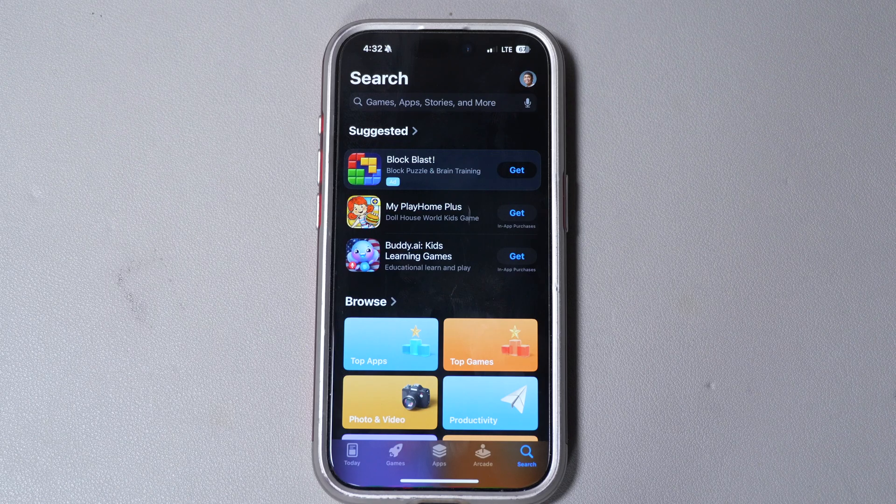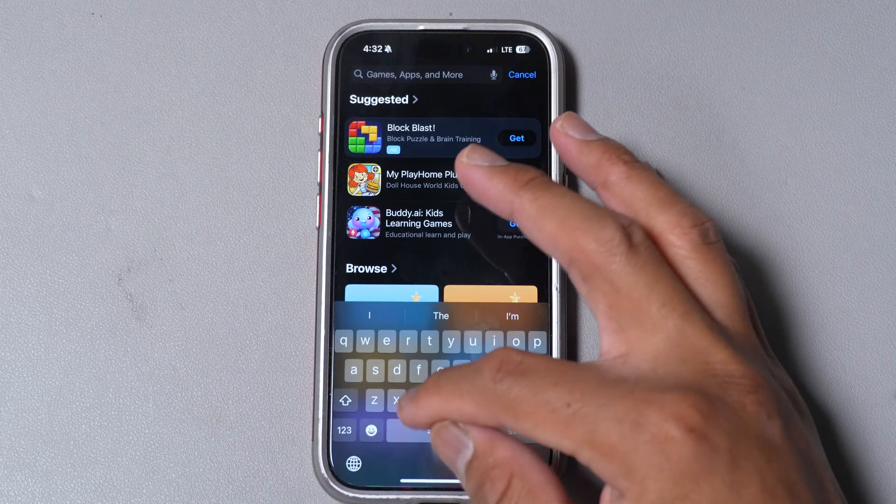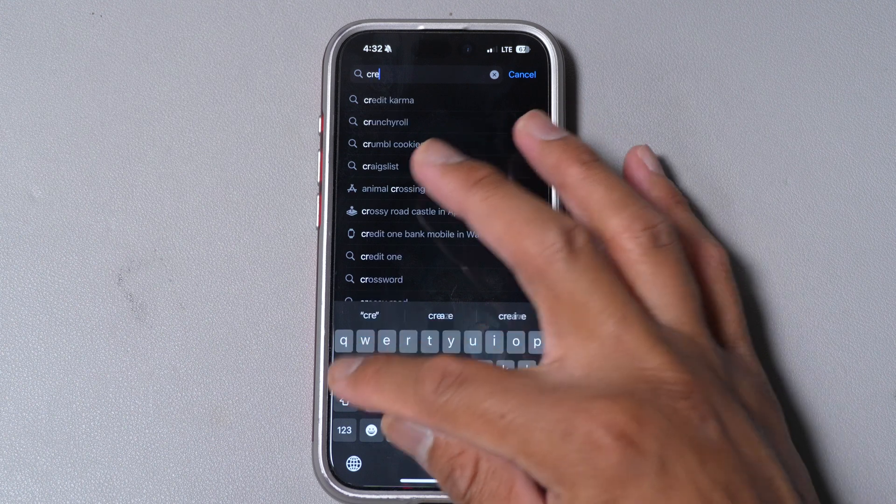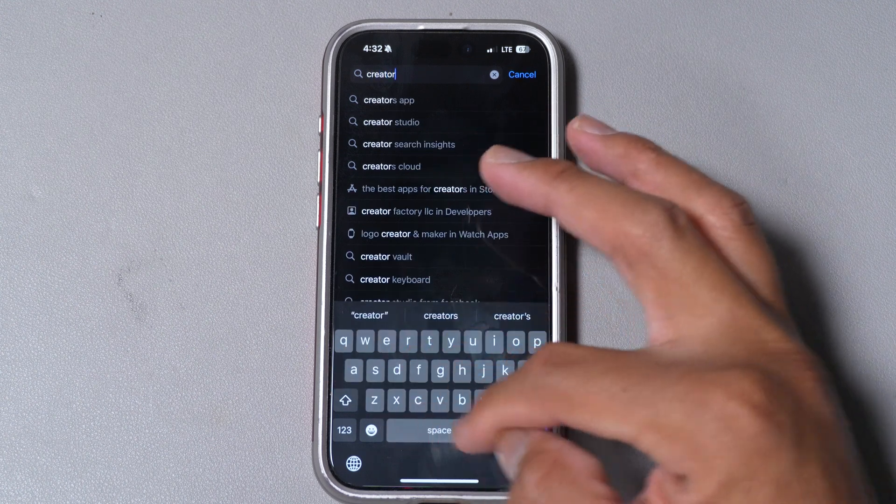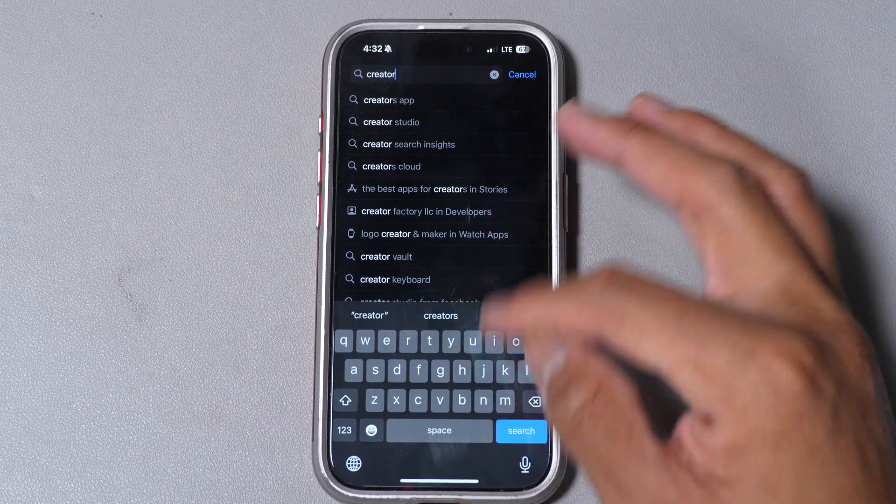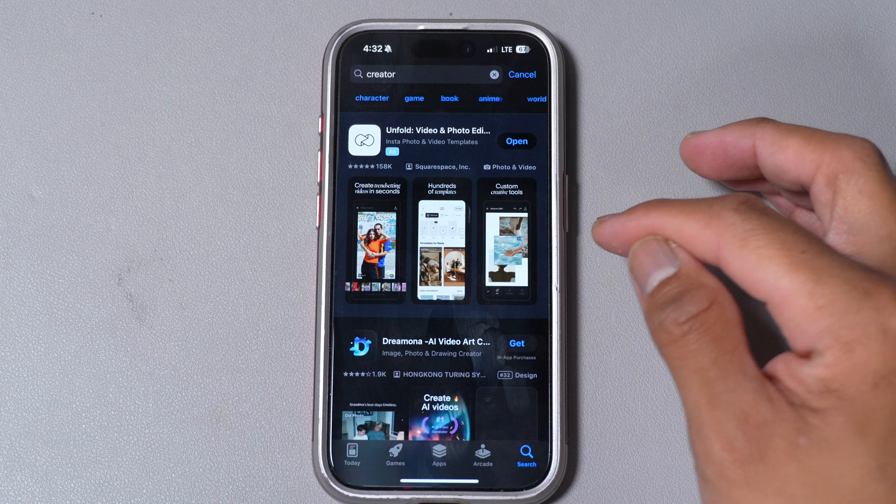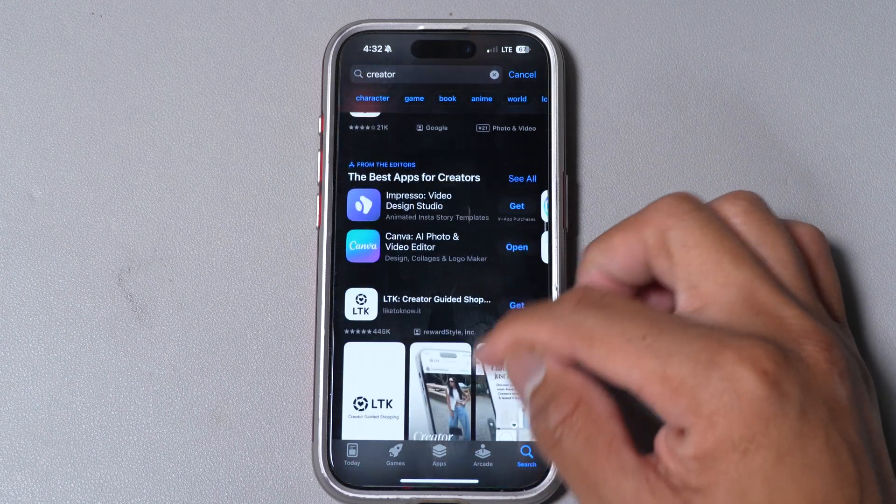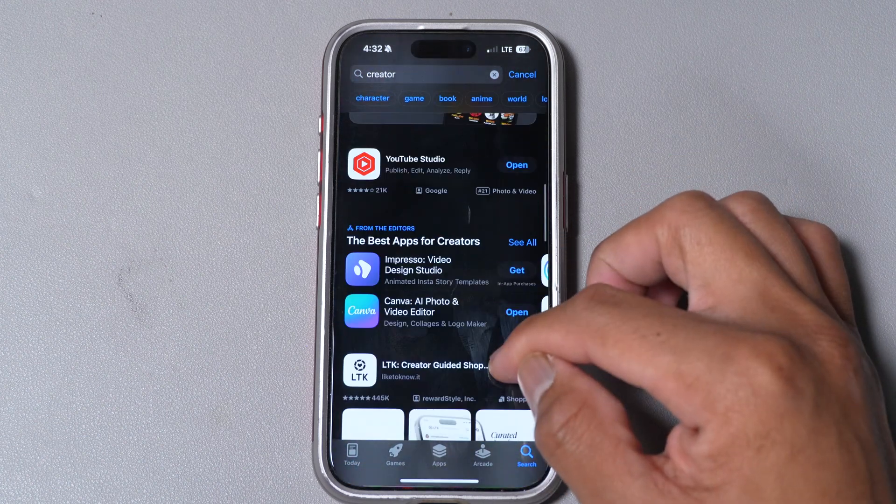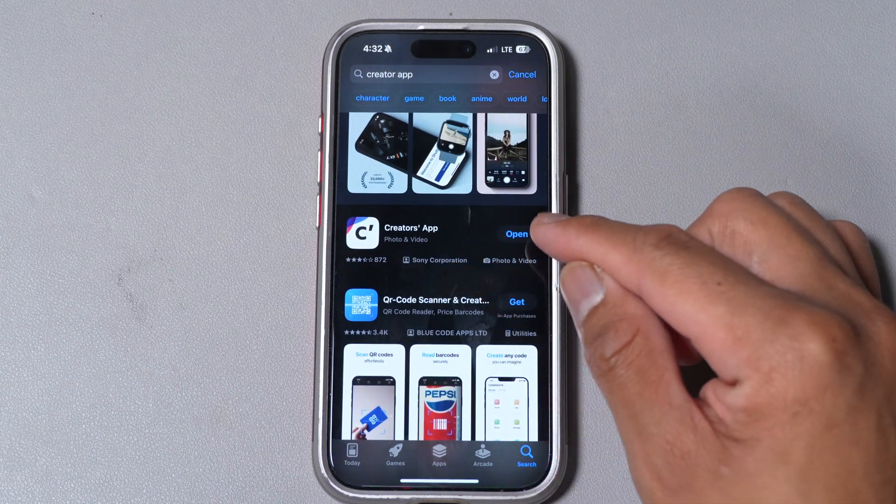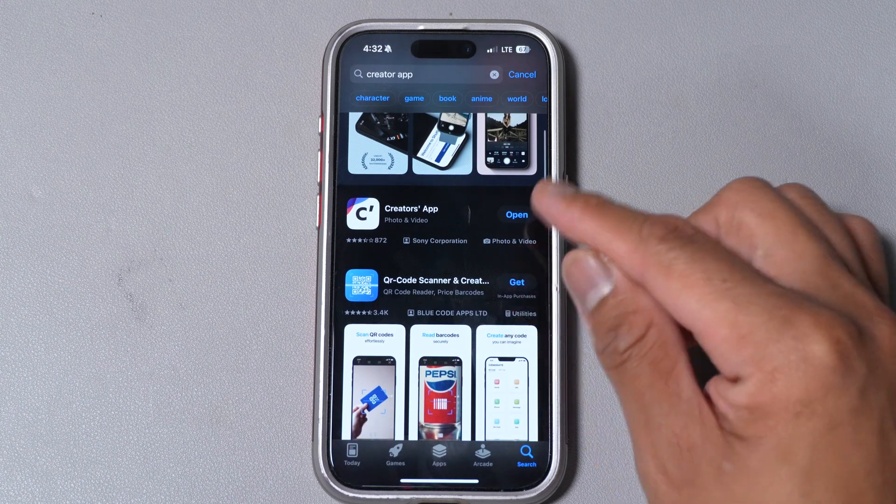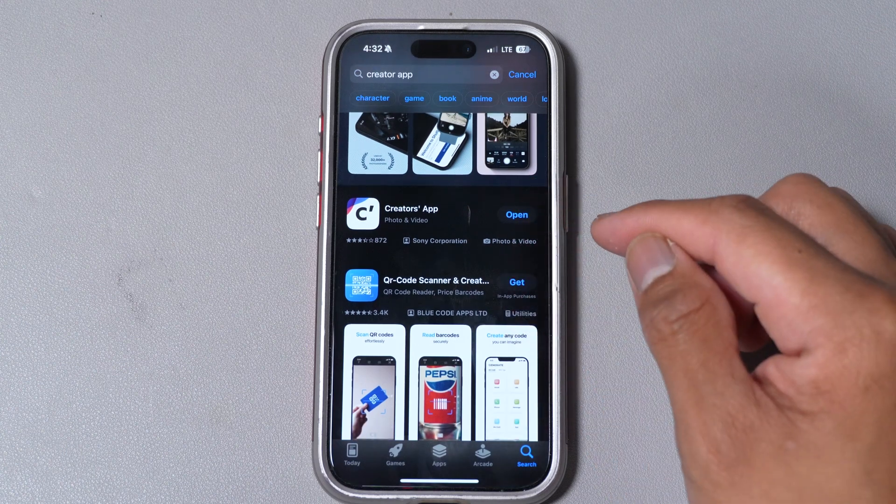Before we start we want to make sure that we have the creator app from Sony so you can go to your Play Store or your App Store and just hit the creators app and it should show up towards the top here. I already have it downloaded so you can go ahead and download it for yourself.